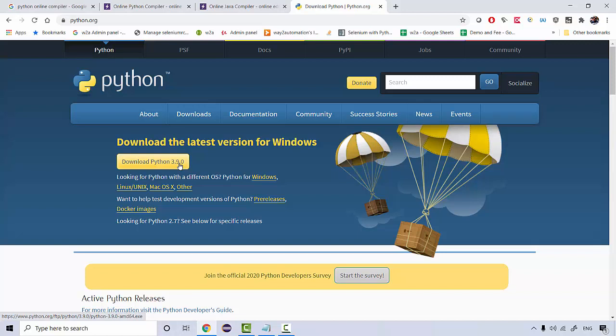Python 3 is the latest one. The maximum people are working on Python. If you are starting from beginning, we will be using the latest version only because Python 3 is highly secured as compared to Python 2. So we'll be using all the latest features only.